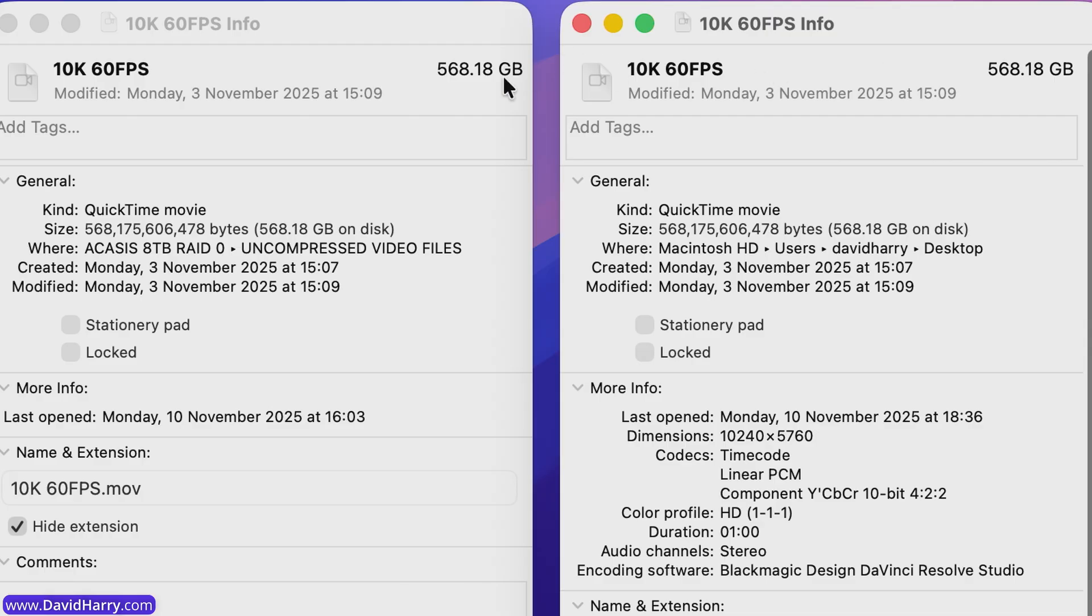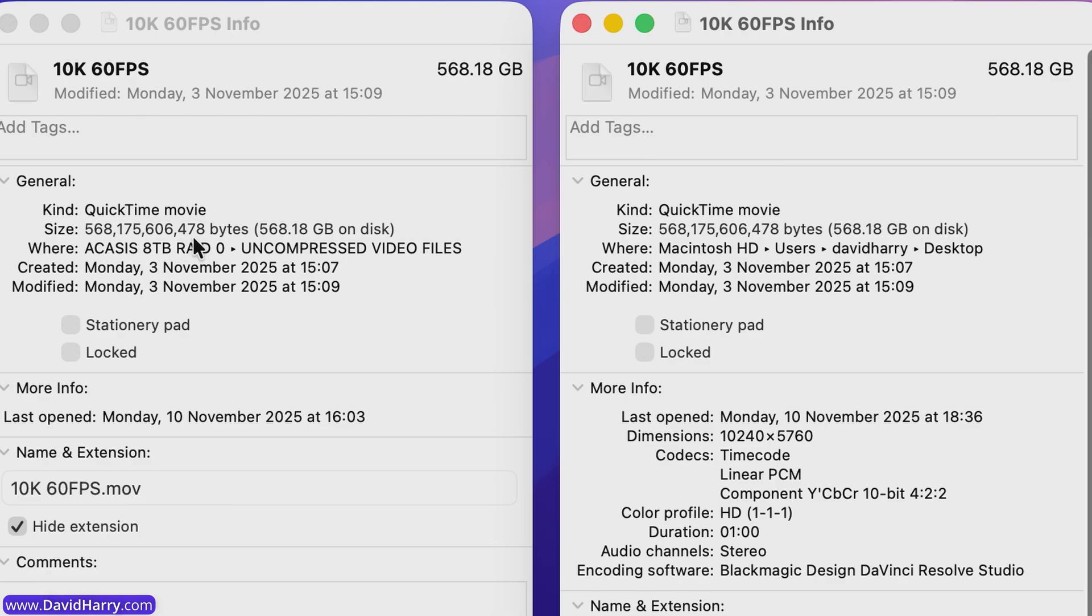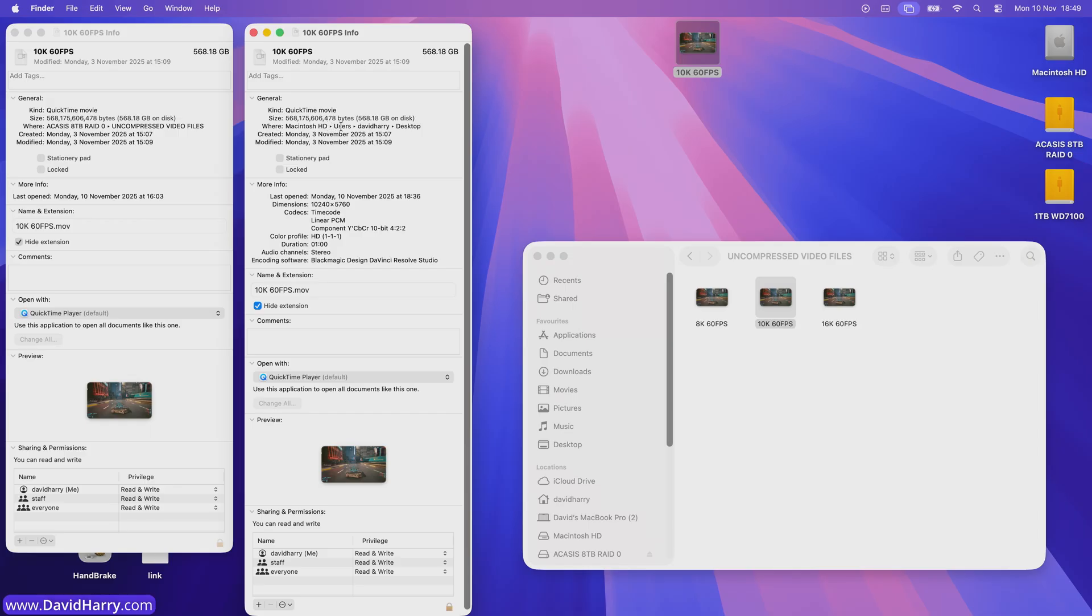But as we can see here, both of them are 568.18 gigabytes in size. And also if we have a look right down to the byte size, they both end at 478 bytes. So quite clearly they are the same video file.